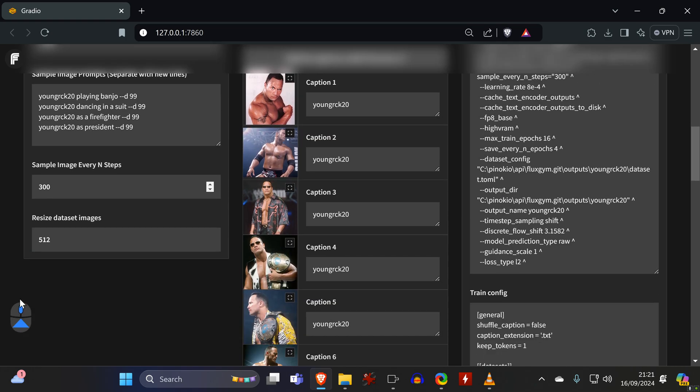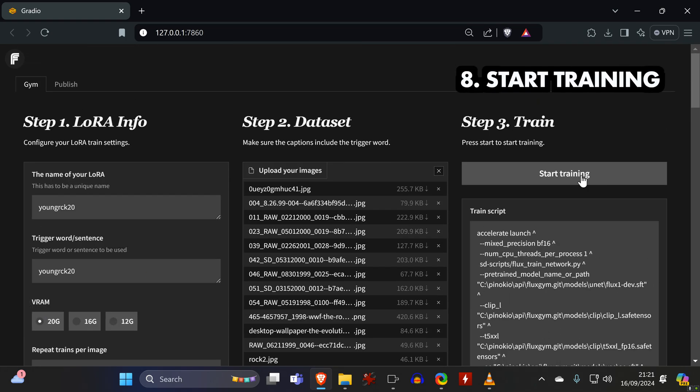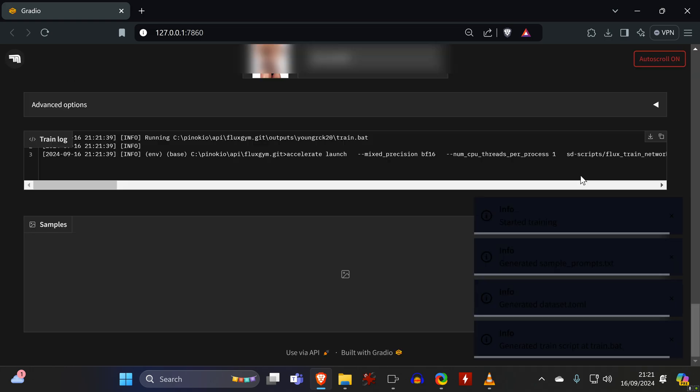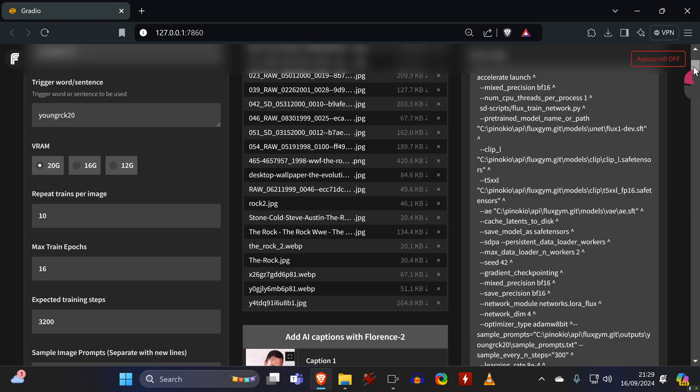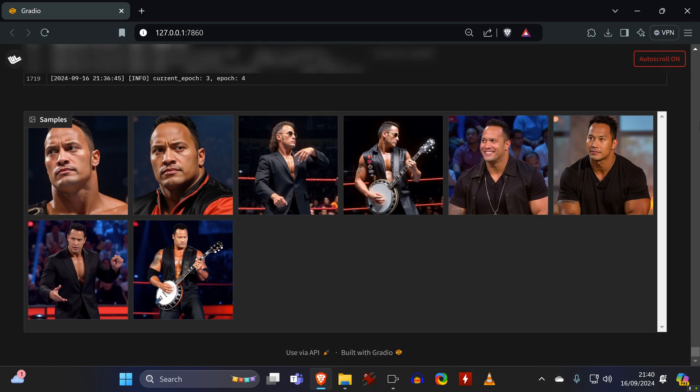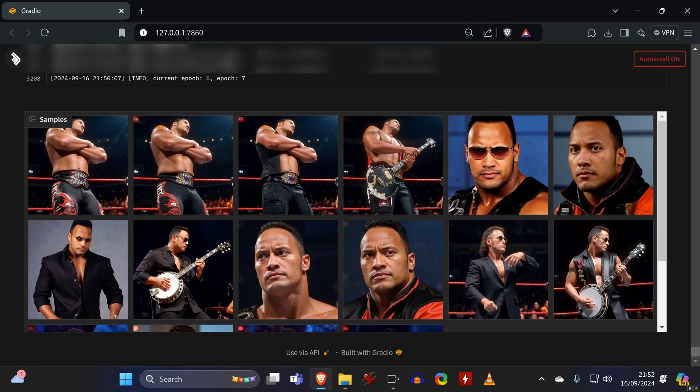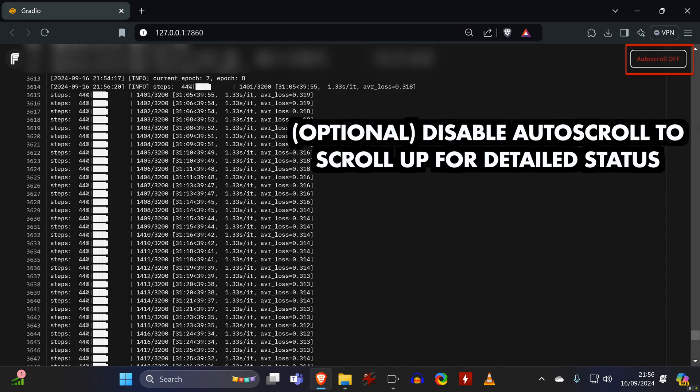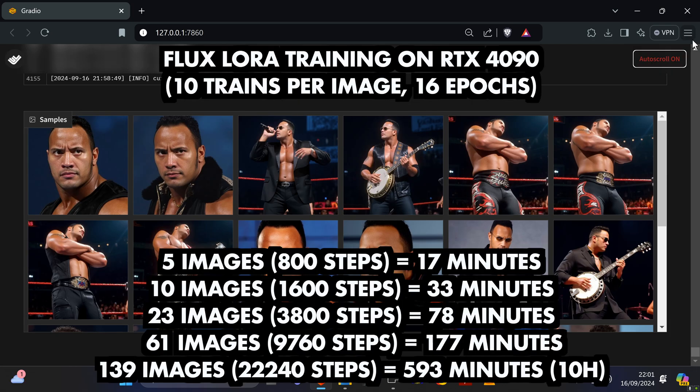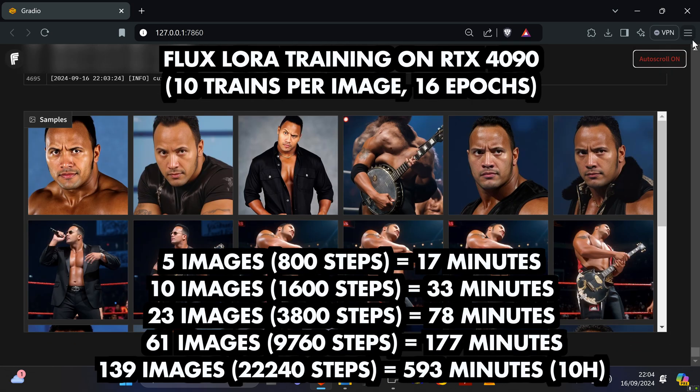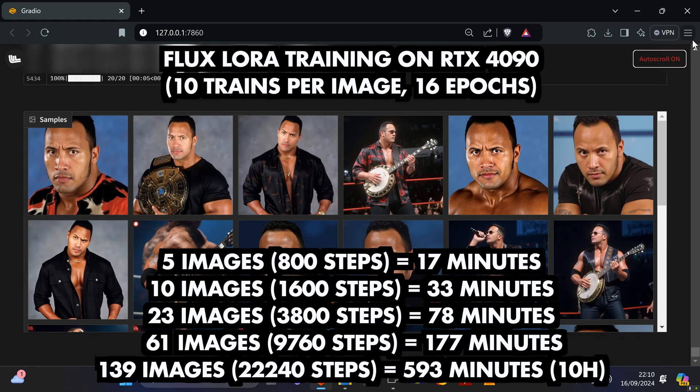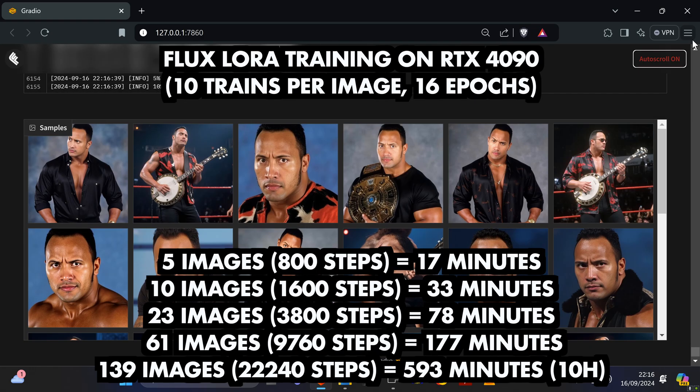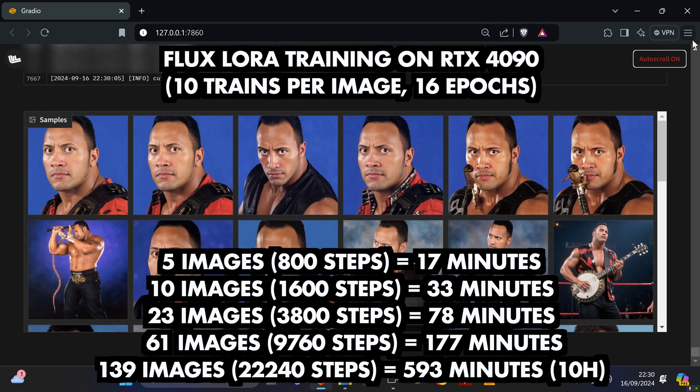You can now double check how often the training will be interrupted to generate samples. And if you are happy with everything, click on Start Training. After the amount of steps that you set is reached, the first samples will be generated. The entire process will obviously take some time. And on an RTX 4090, training a LoRA with the default settings and 5 images takes about 17 minutes, while the biggest LoRA I trained with 139 of my own photographs took about 10 hours.